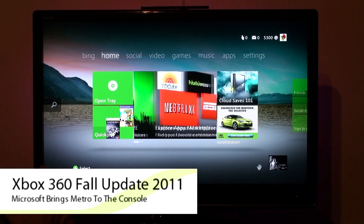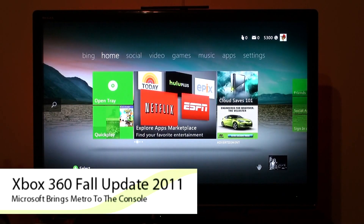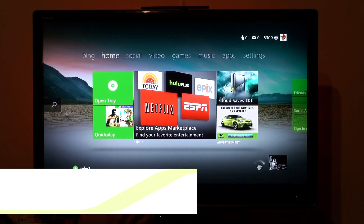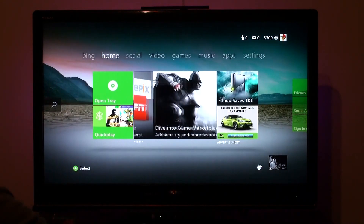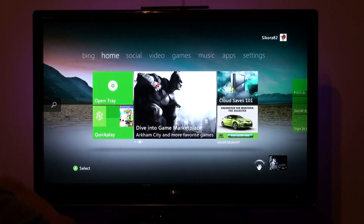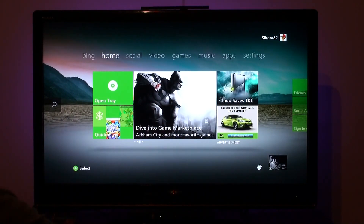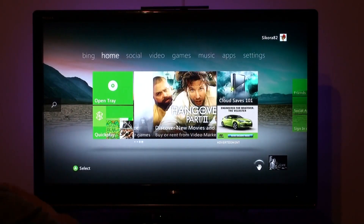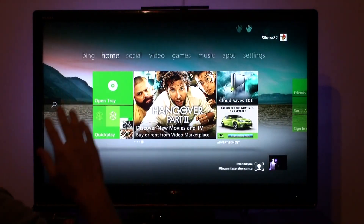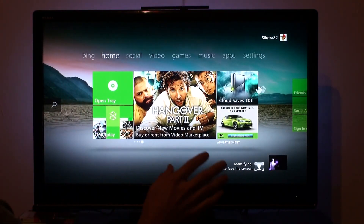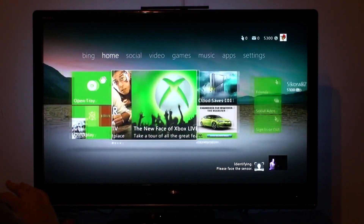So here we are at the home screen. This is the brand new dashboard, Fall 2011 update. I have Kinect right now so I'm going to set it up and kind of go through it.